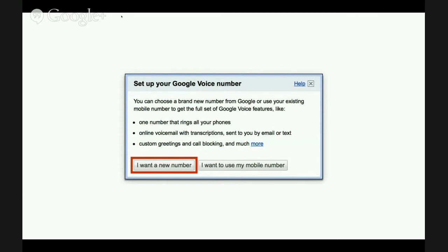That number will ring any other phones that you want. So you can have one number — say, for a business — and it'll ring home, office, cell, whatever you want. You have voicemail and all these great features within Google Voice as well.